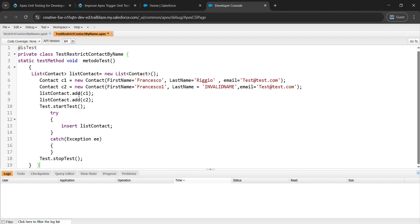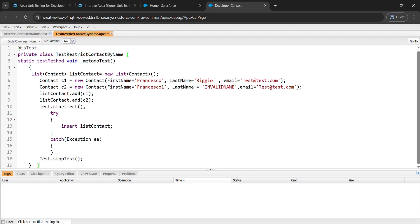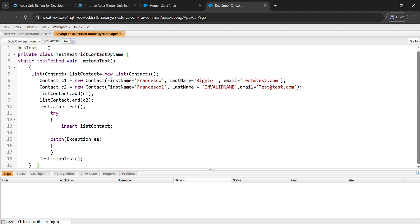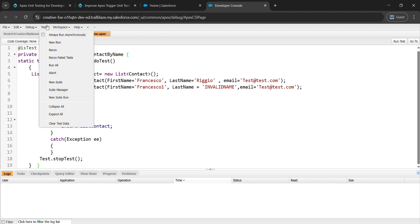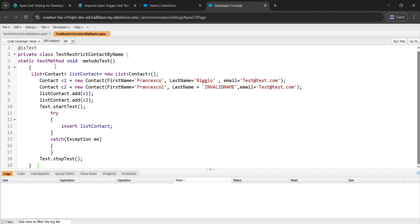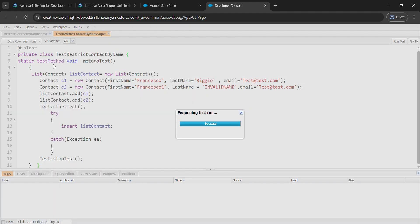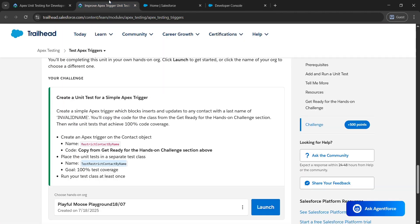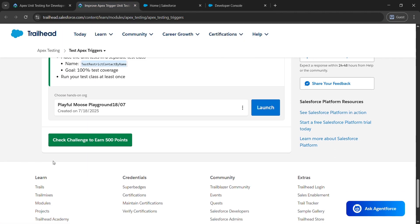After that go to File and save it. After that come to Test and click on Run. Just wait for a while and we have successfully completed our task. So come to the launch page and click on the challenge to earn points.